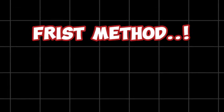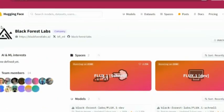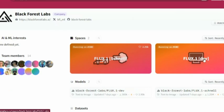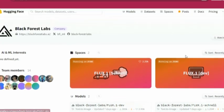The first method to run Flux is by visiting the Black Forest Lab space on the Hugging Face website. Here, you can choose between two powerful models, the Schnell or the Dev model, to start creating your images.